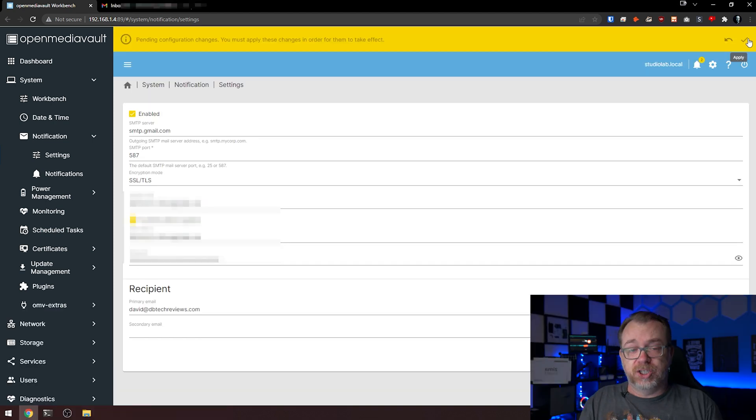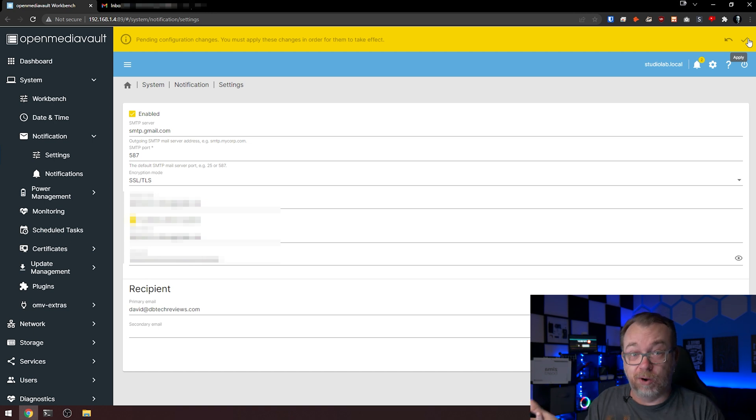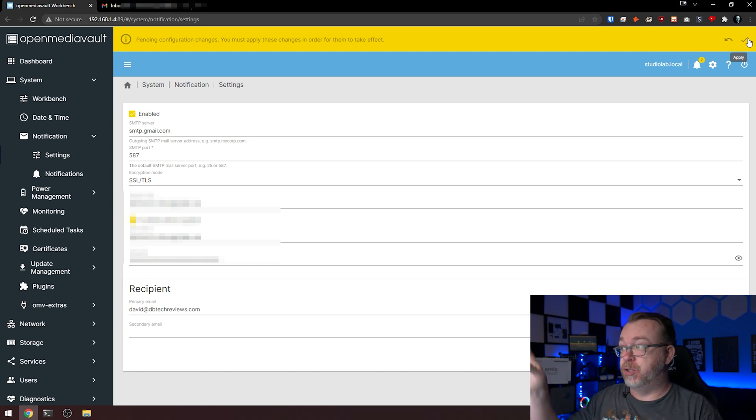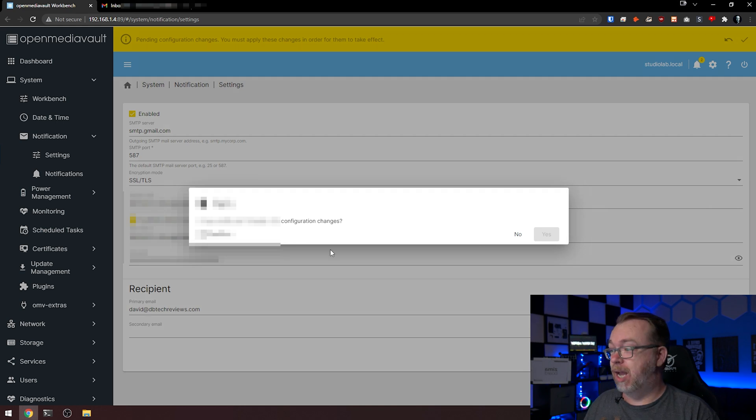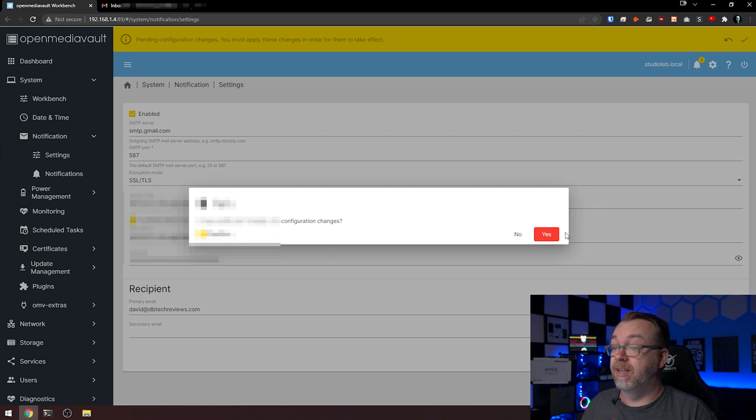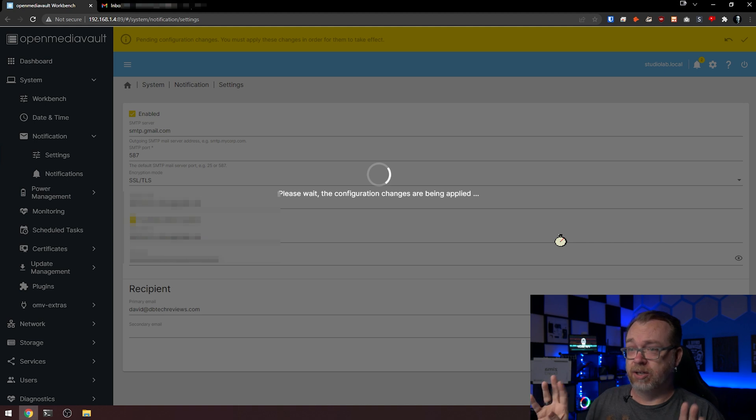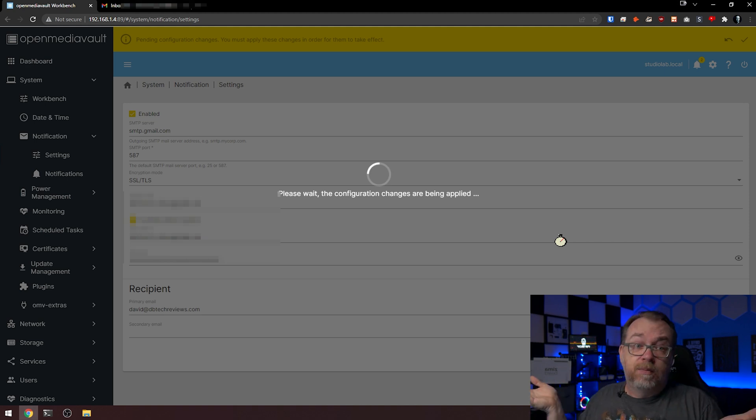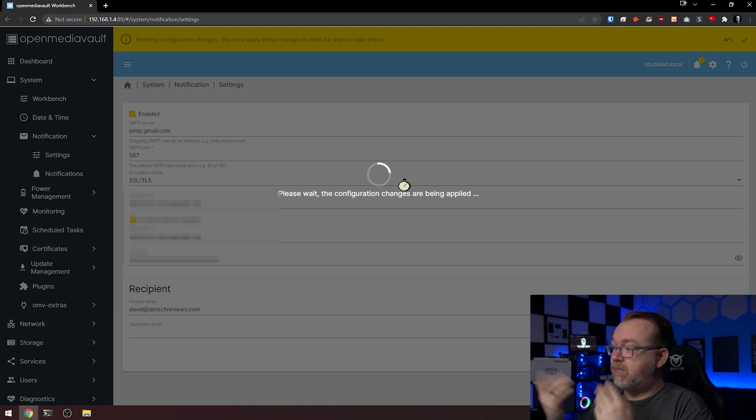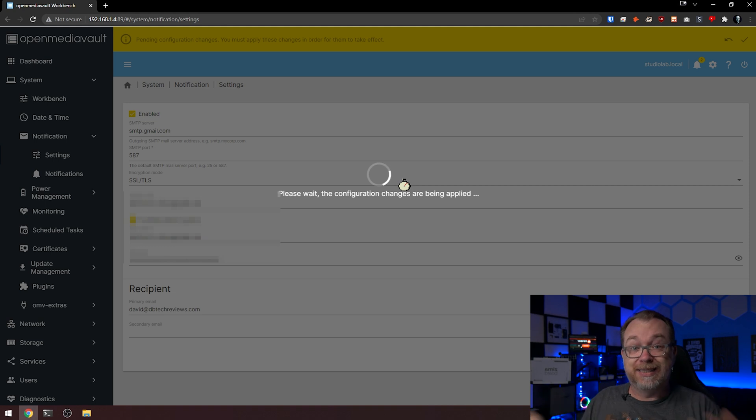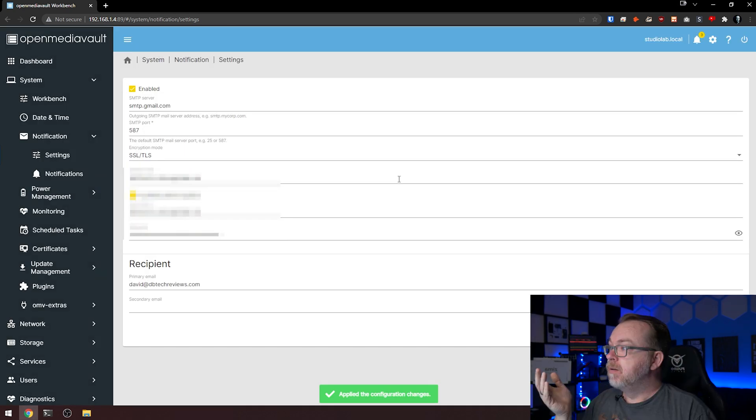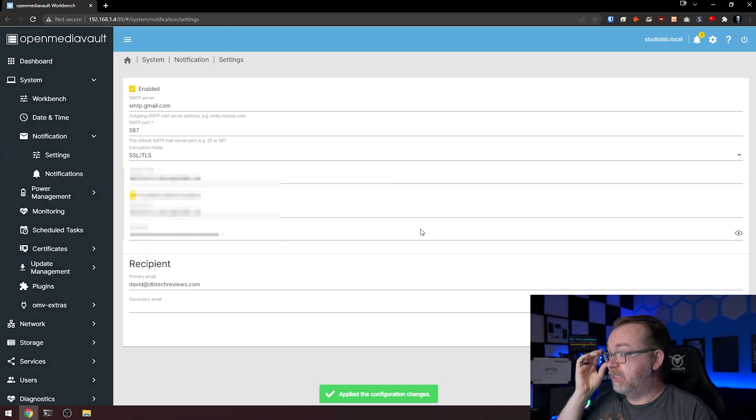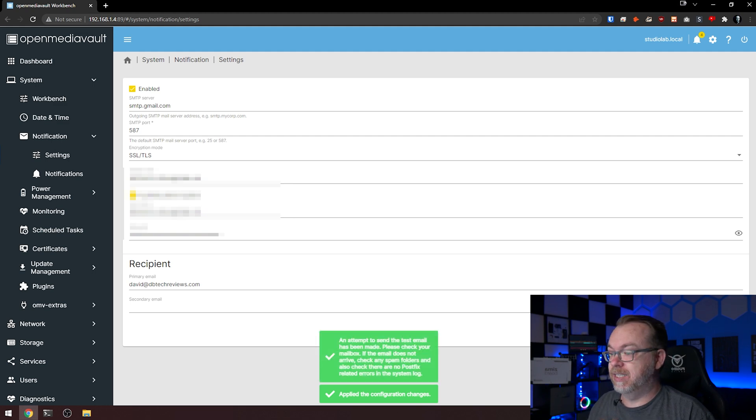So I actually just tried to test this and it said this service isn't enabled. That means you'll want to fill all this out, make sure that's enabled, click save, click the apply button, click confirm, click yes. They've really added a lot of extra steps here.